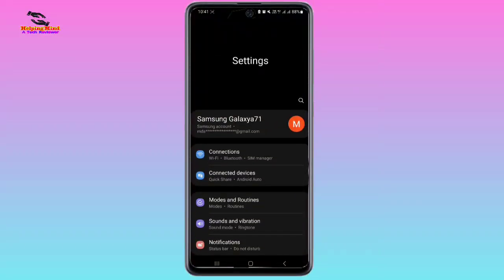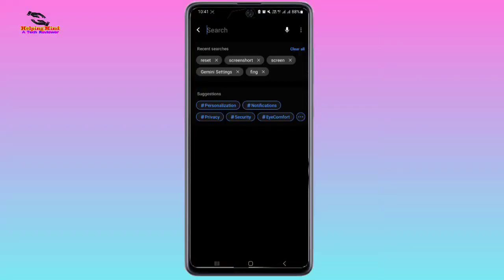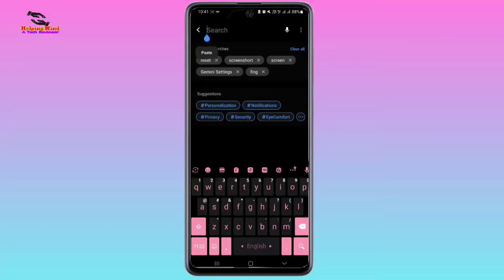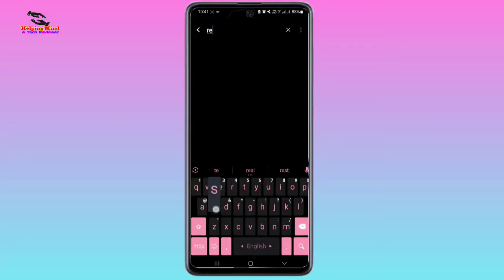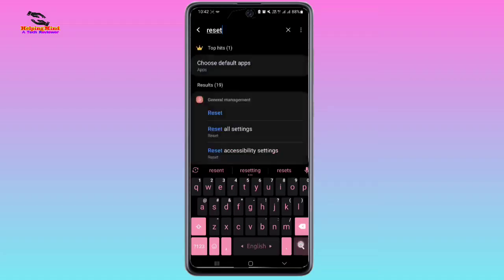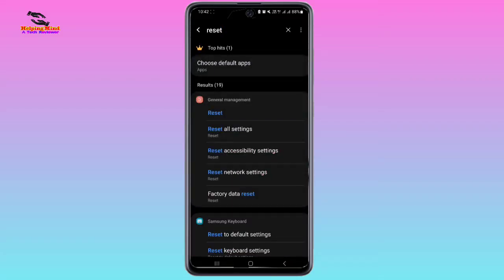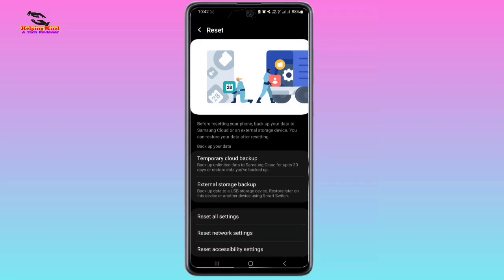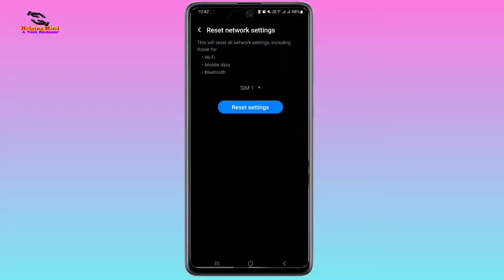The next step: I will tap on the search box and write 'reset', then tap on search. After finding this page, you can tap on Reset or Reset Network Settings. I will tap on Reset Network Settings.